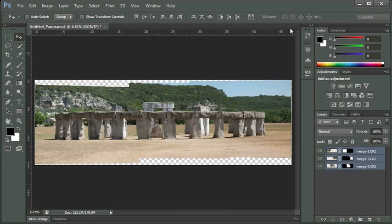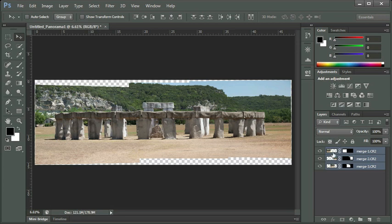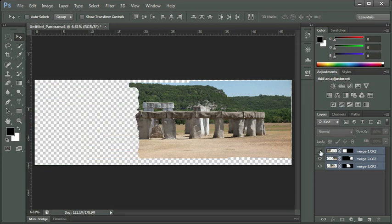Here we see Photoshop has brought these three pictures in. It's created three layers on the Layers panel on the right-hand side of our screen, and the layers are named after those images that we had selected, Merge 1, 2, and 3. You'll see that there's a little thumbnail on the right-hand side that's black and white. This is called a layer mask.